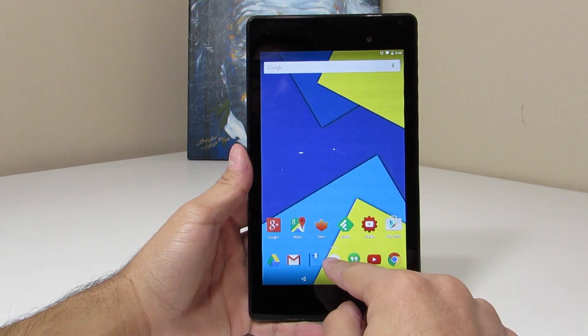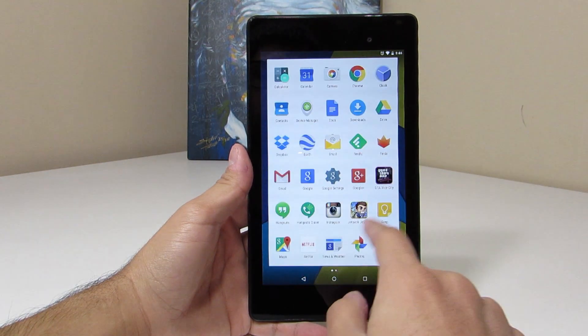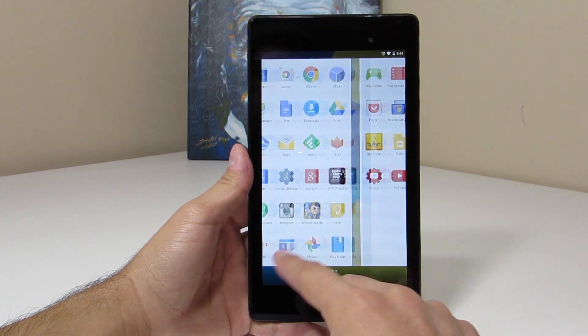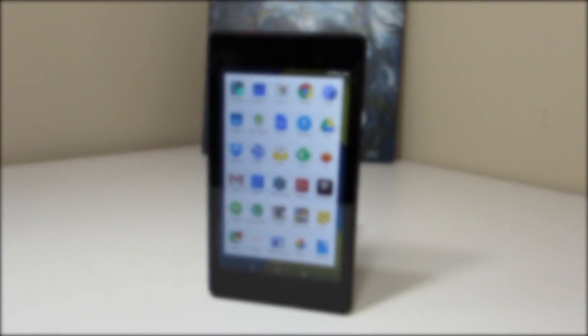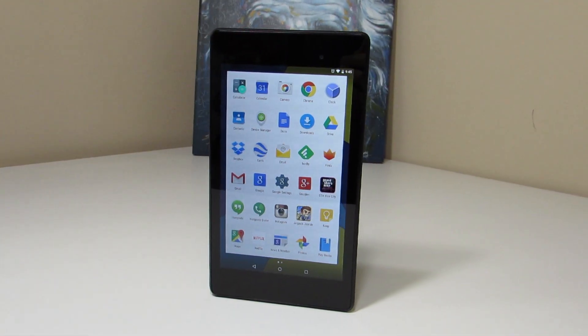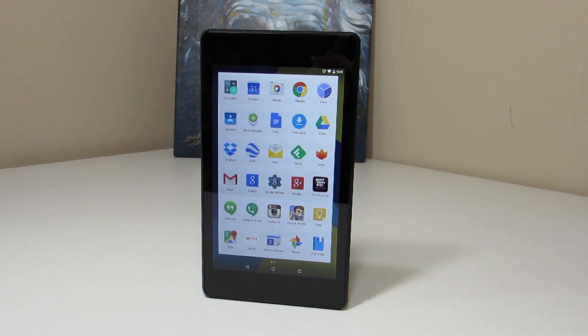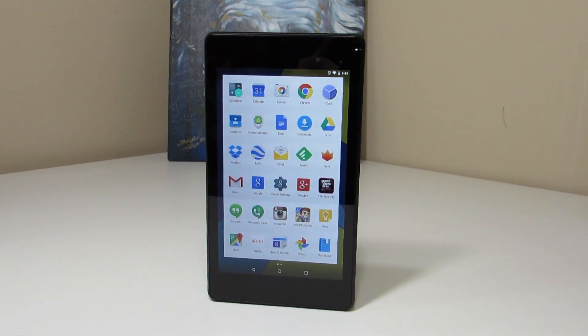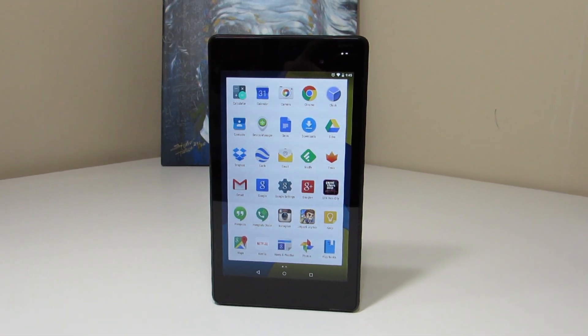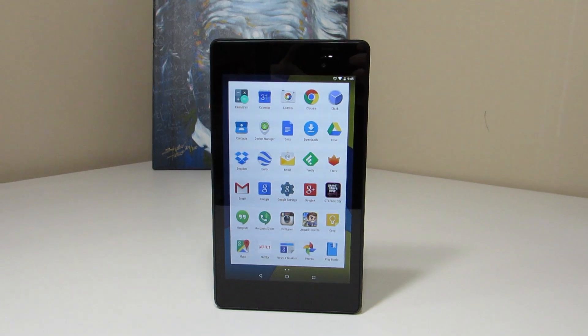Oh, and by the way, in case you guys were wondering, maybe you flash the factory images and you still have the old launcher, go to the Play Store and download the Google Now launcher and you'll get the new updated launcher.